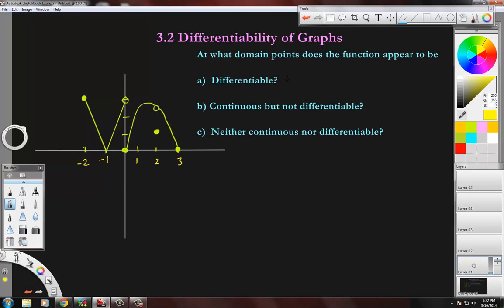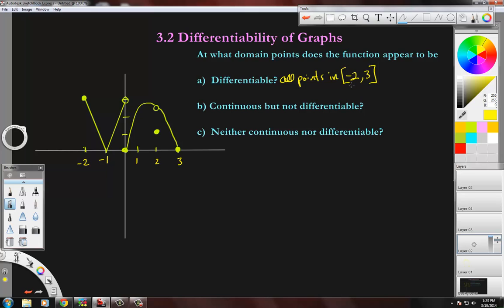At what domain points does the function appear to be differentiable? We could say all points in negative two to three, except where it's not continuous or where it has things like a corner or a cusp. This point at negative one can't be differentiable because that's clearly a corner.